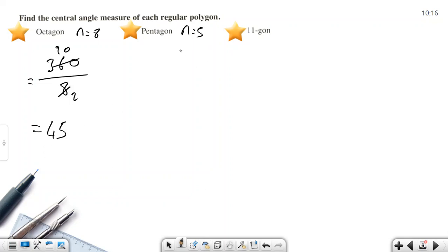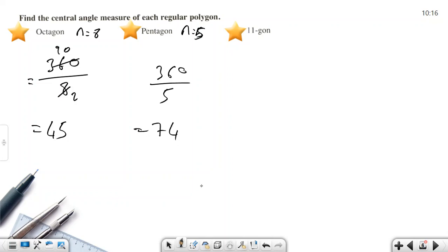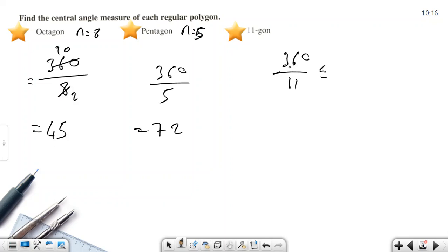For a pentagon, the number of sides is 5. Central angle = 360 ÷ 5 = 72 degrees. For an 11-gon, central angle = 360 ÷ 11 ≈ 32.7 degrees — one decimal place is enough for this example.